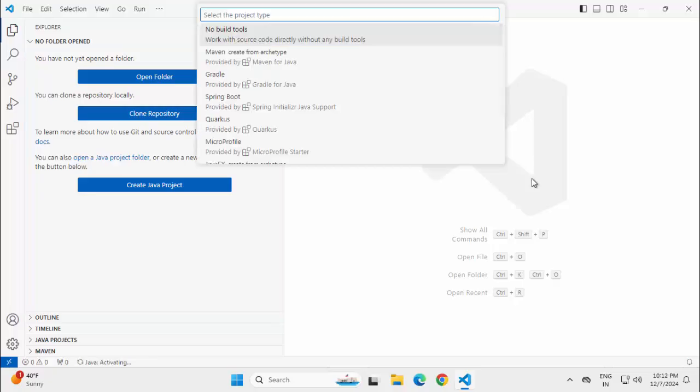Click on this. So, there are a couple of options: a simple Java project without any build tool, we can select Maven also. For this lesson, I am selecting the first option which is no build tool.